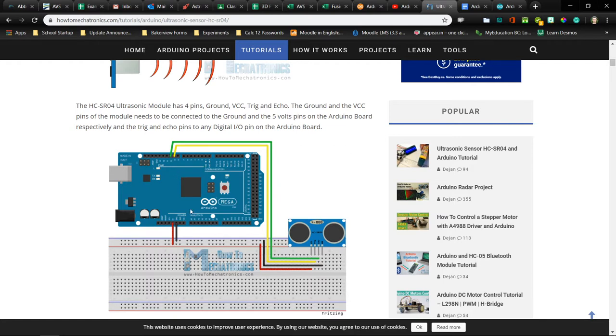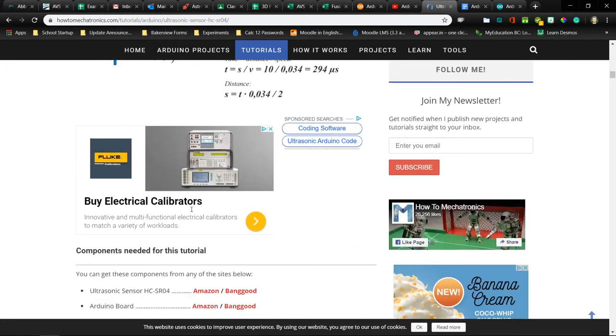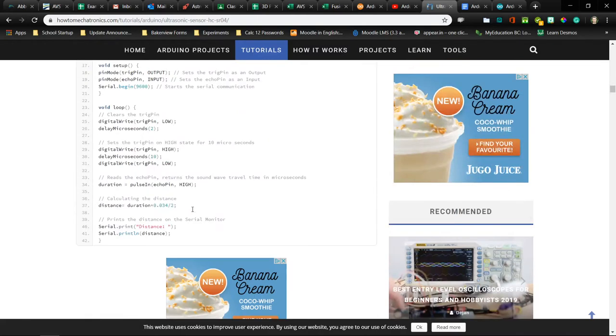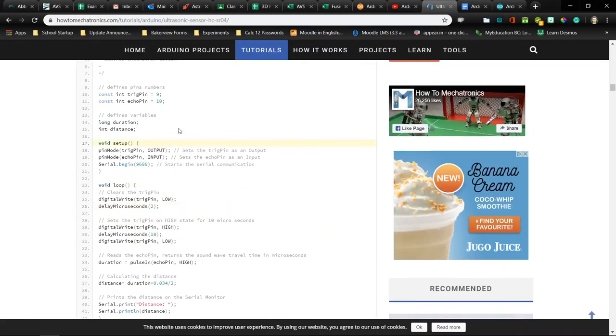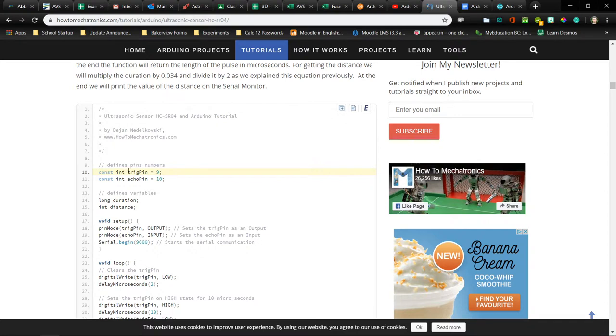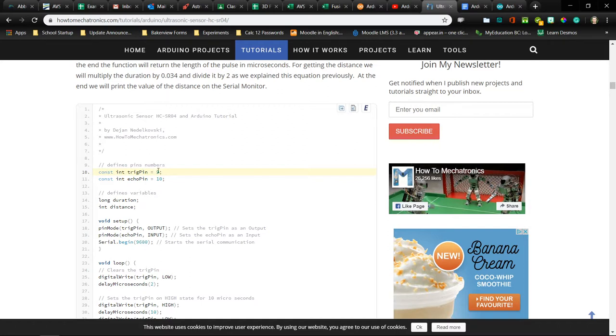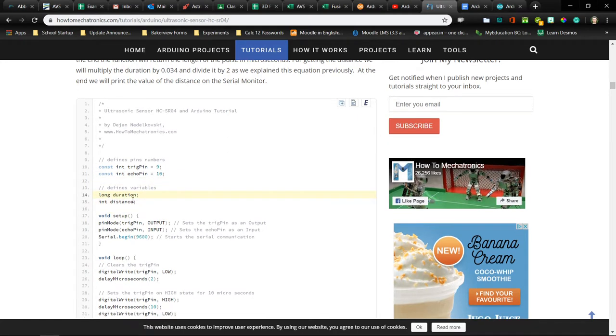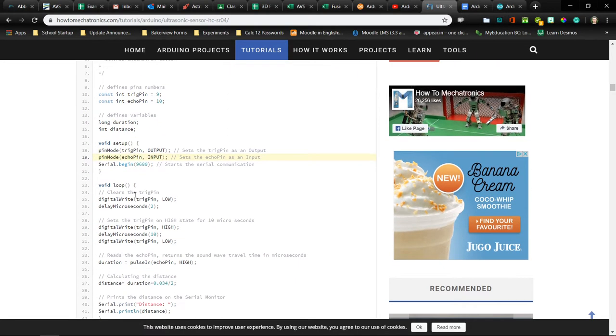Once you have that set up, you'll be able to use this code down below here. As you can see in the code, we're defining something. This is a constant, an int is a type of variable, that's an integer. Trigger pin, or just any variable name, we'll call this the trigger pin, because that's what it is connected to on the ultrasonic sensor. Pin nine, we wired that in. And the echo pin we wired into 10. A couple other variables are here. So that's some declarations of variables and pins.